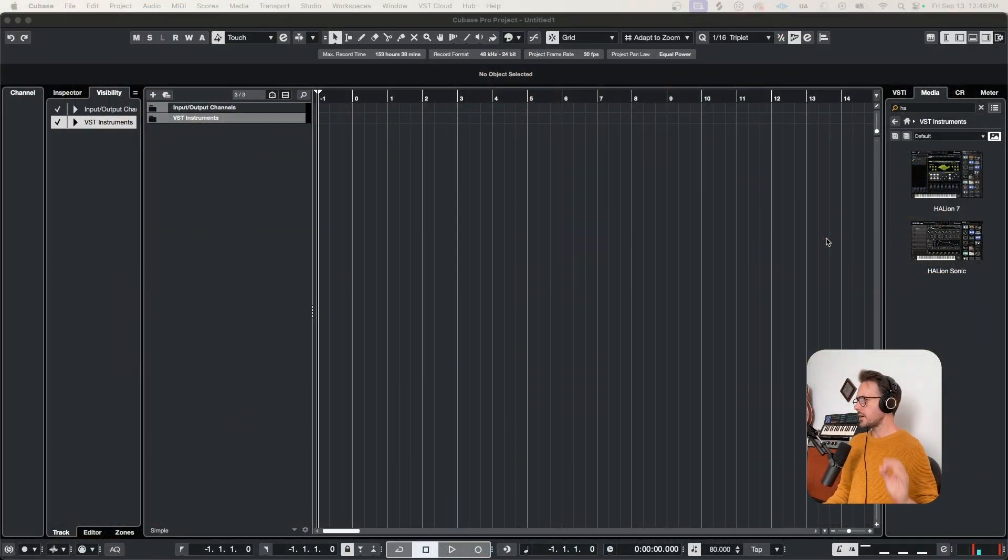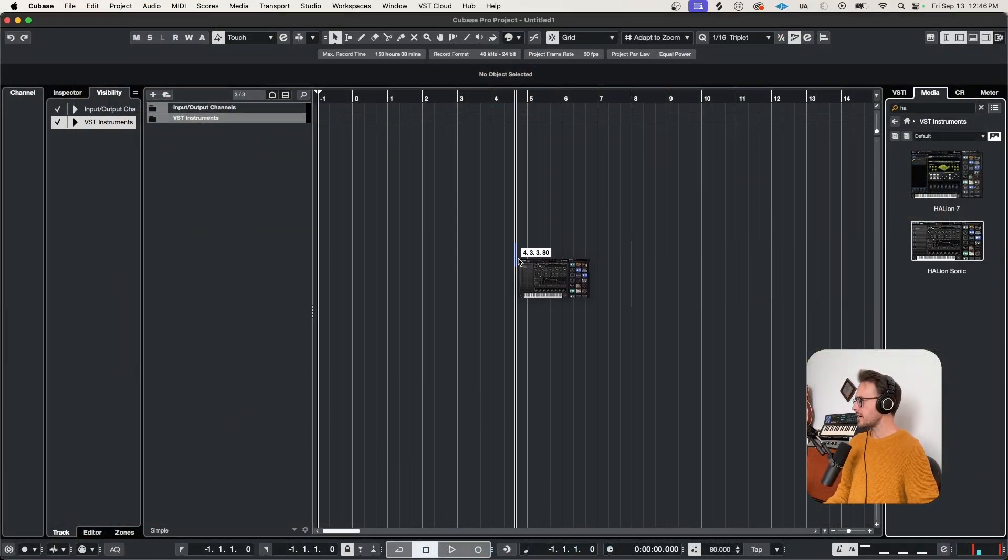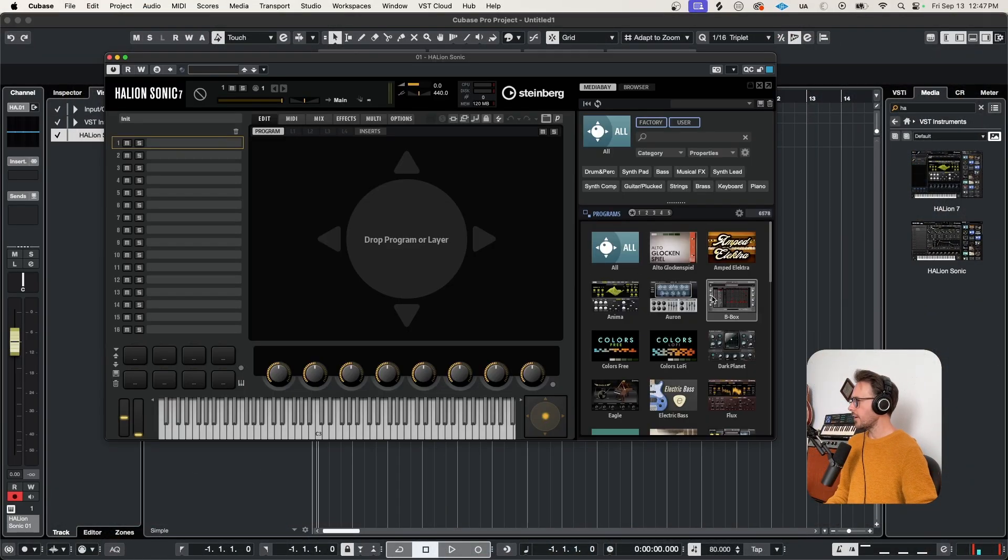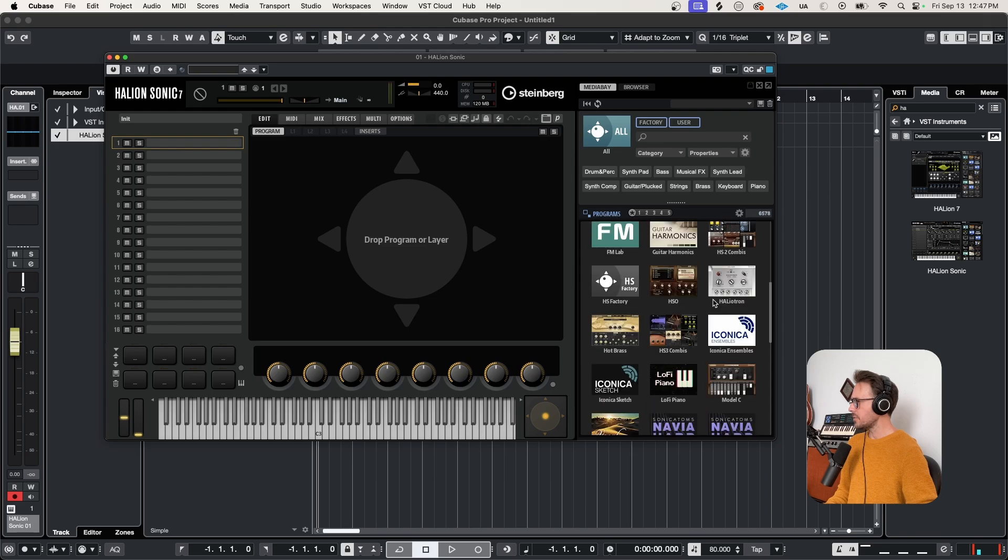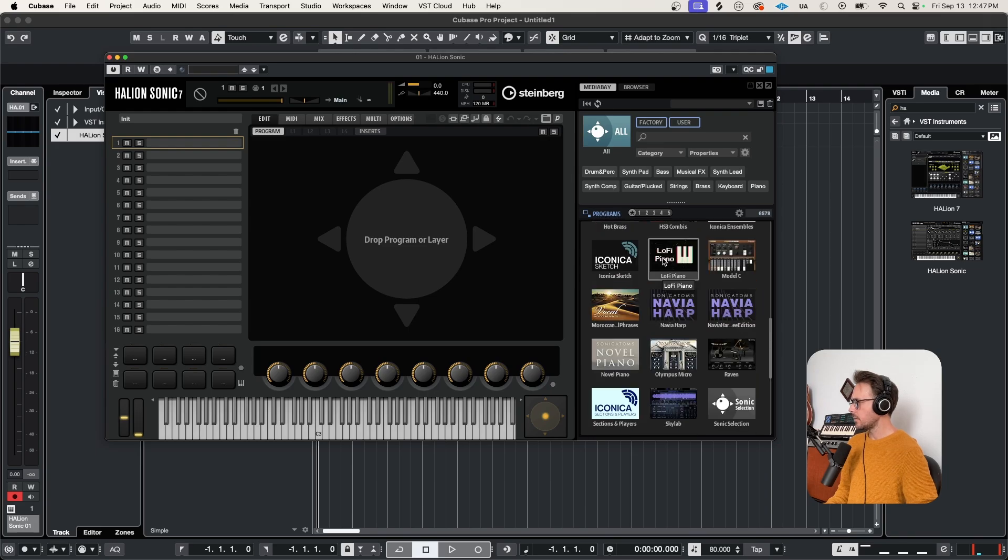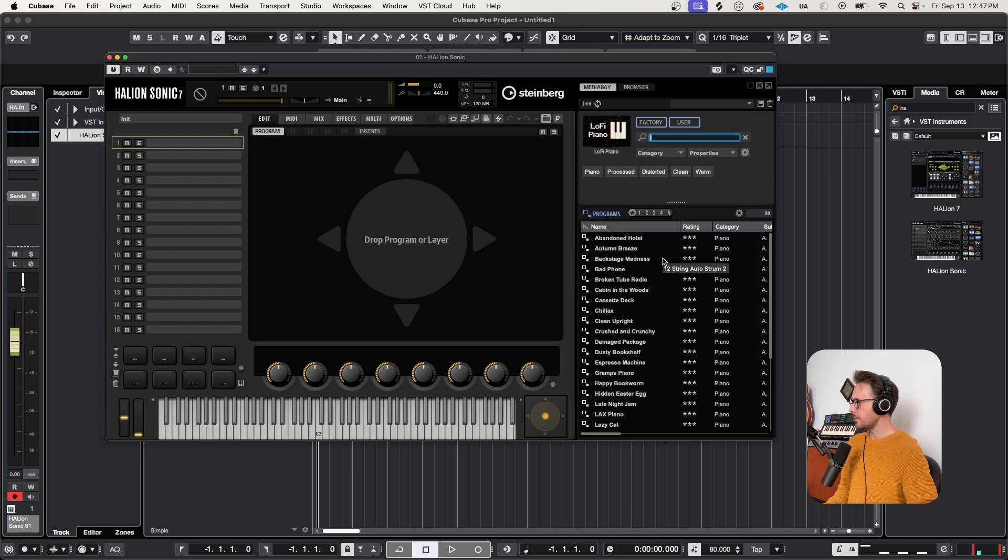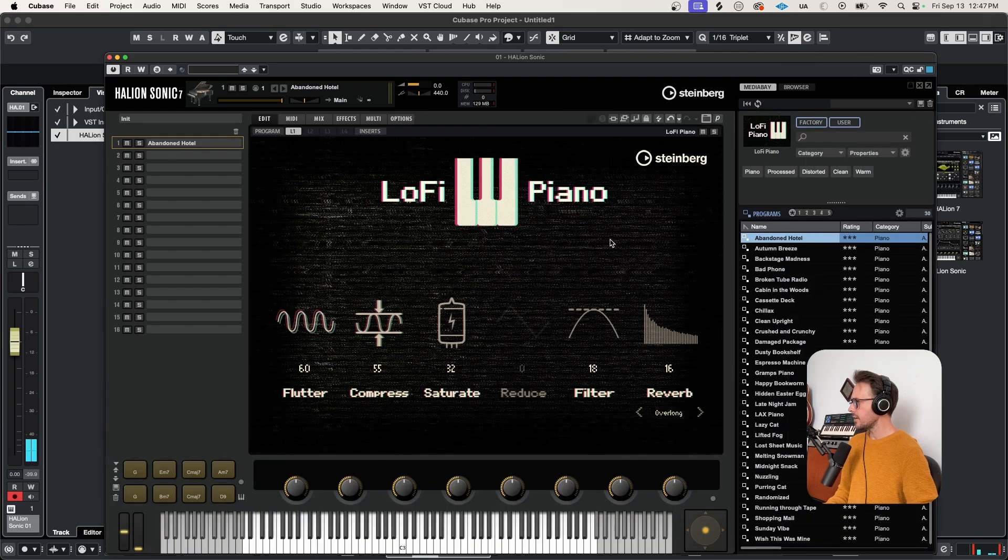So starting with the essentials, let's load up an instance of Halion Sonic. So we've got all of my sample libraries here on the right. We'll grab something from our free lo-fi piano instrument to start.